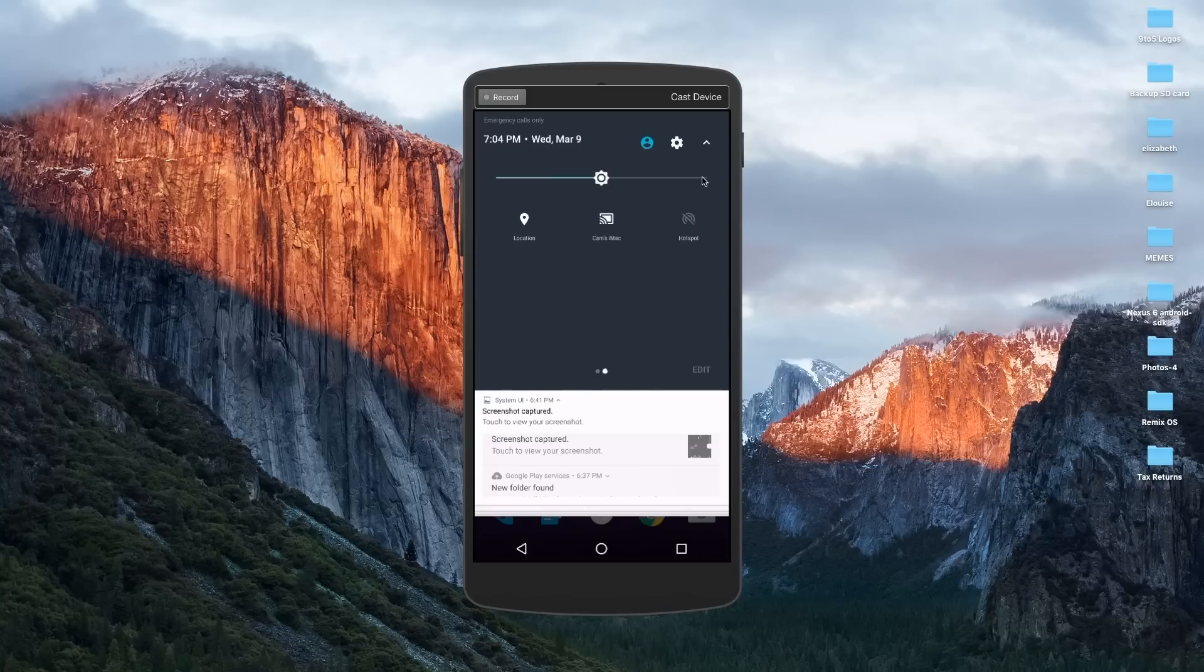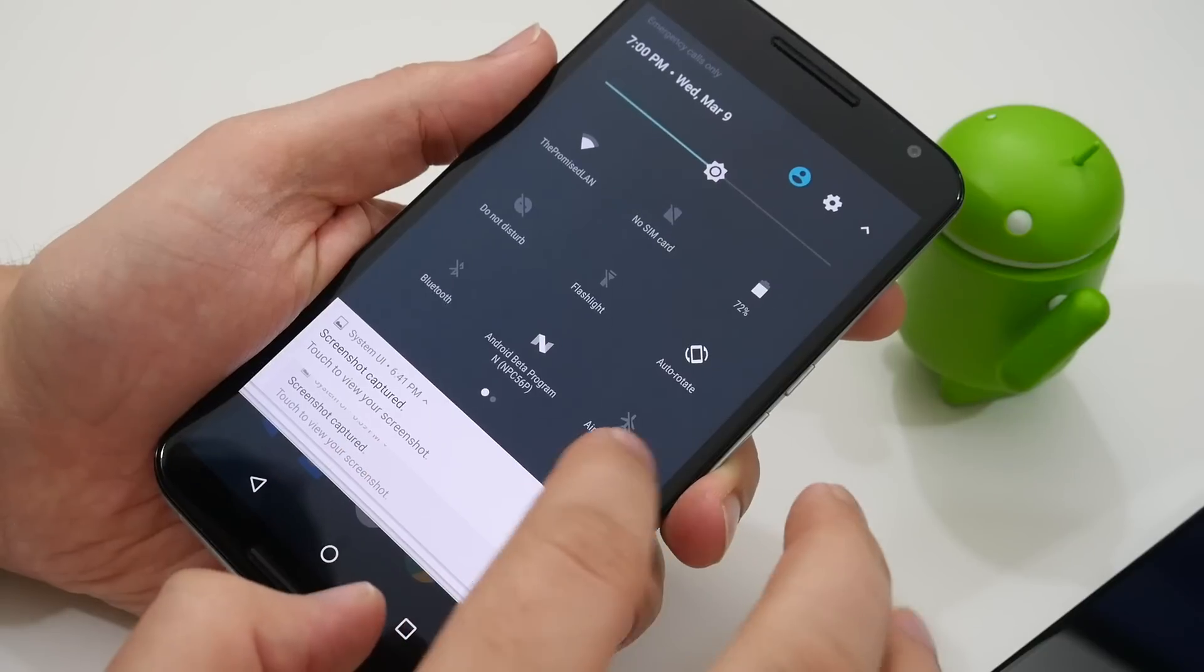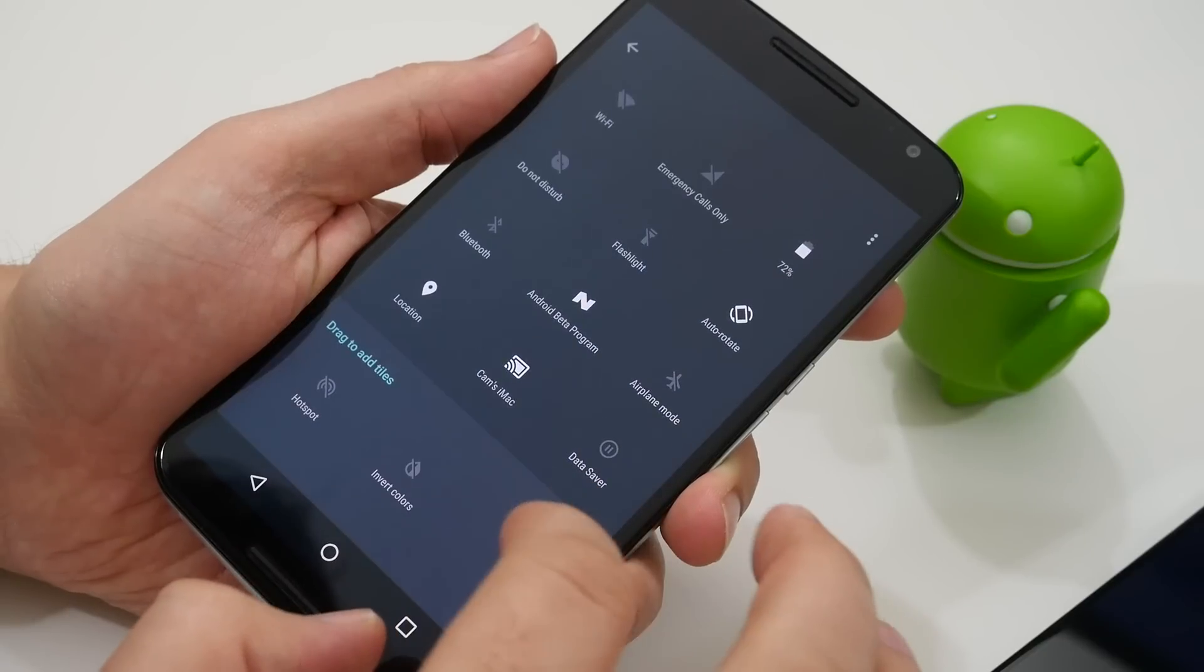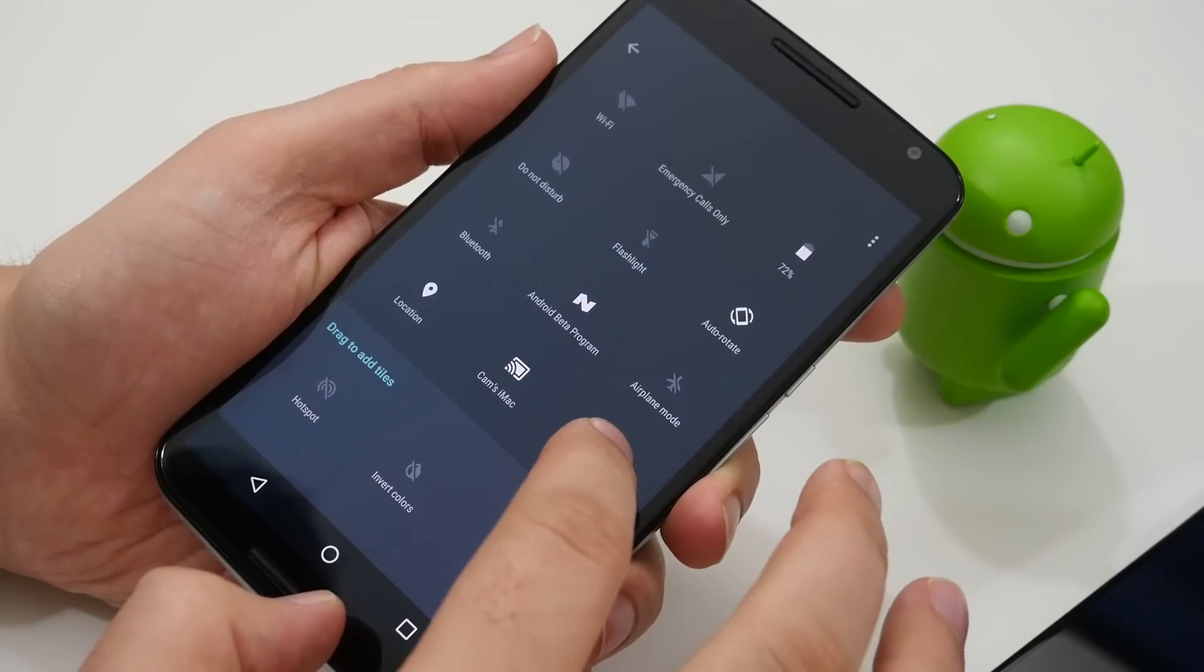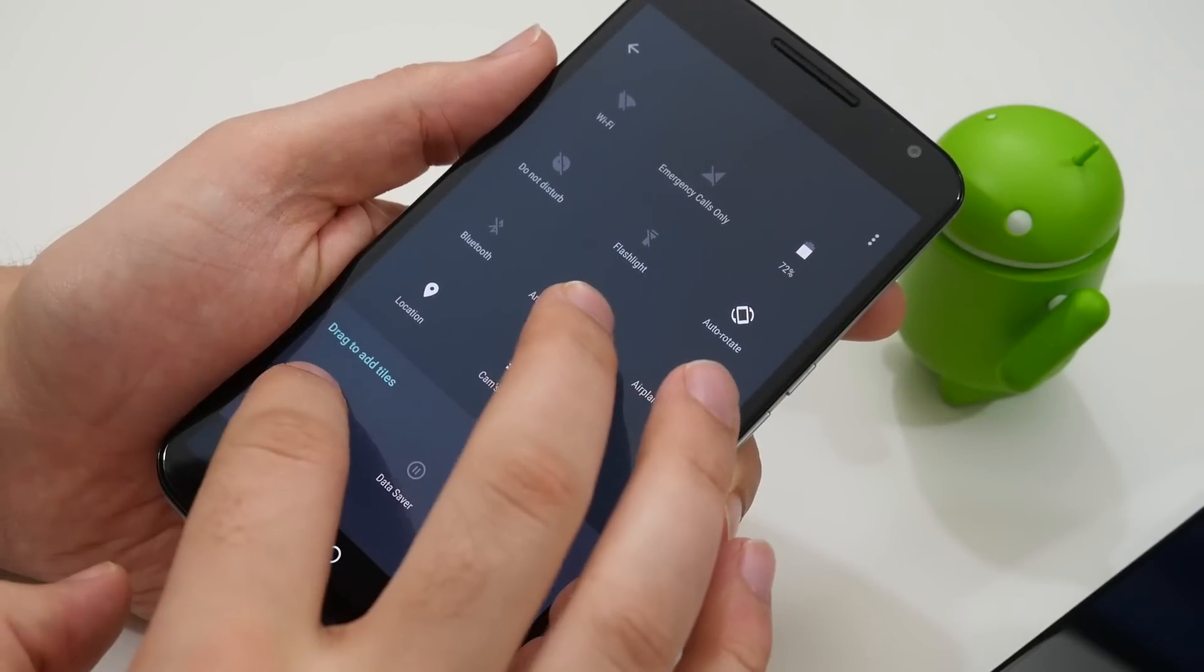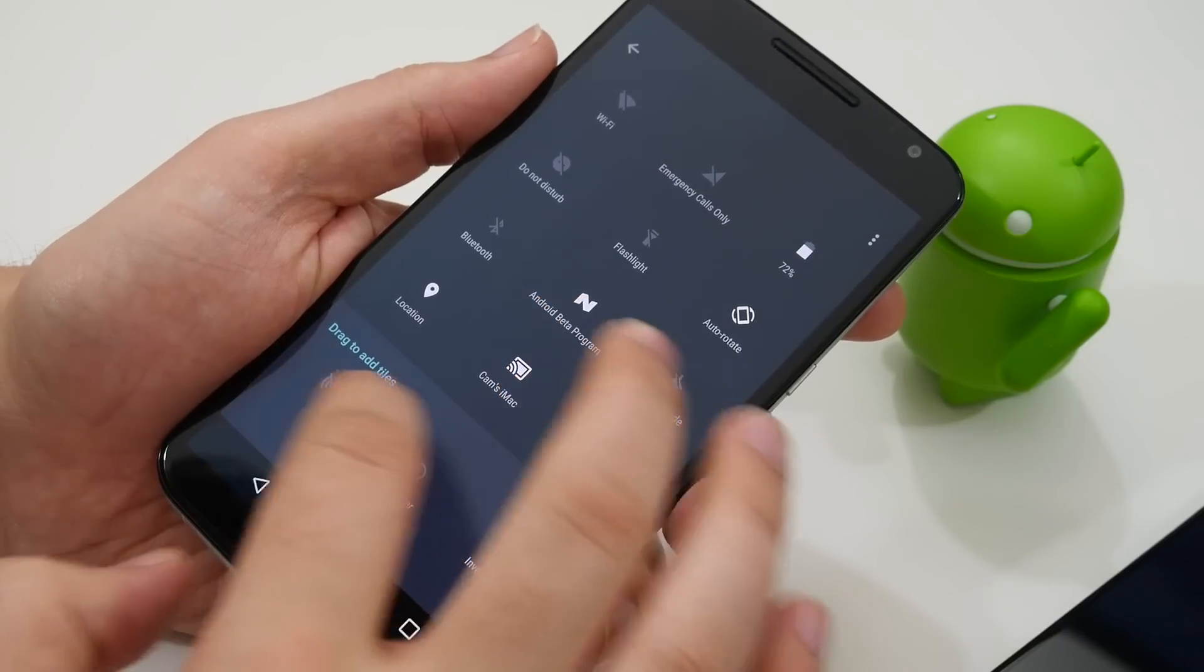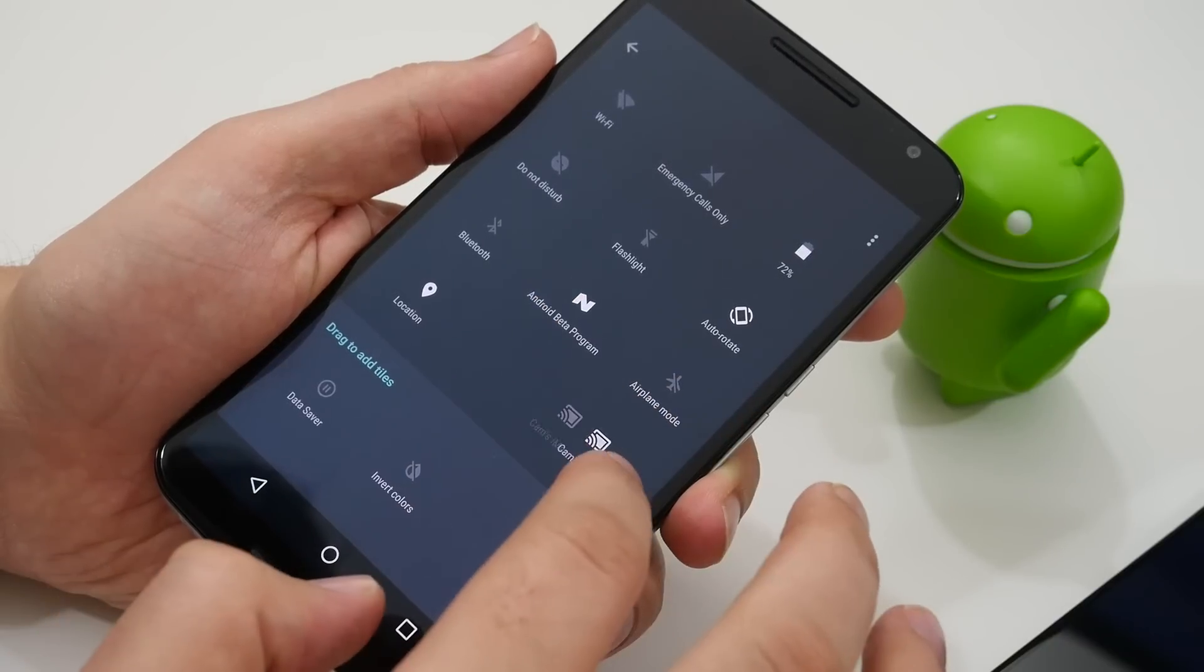As well as that you can now tap the battery icon to get a quick look at your battery usage without leaving the drop-down shade. And you can also rearrange, add or delete custom quick settings toggles by hitting edit and then dragging and dropping the icons around.